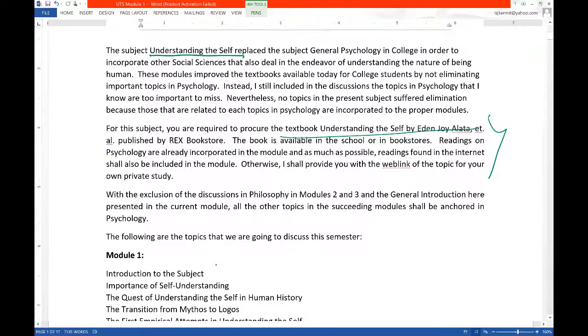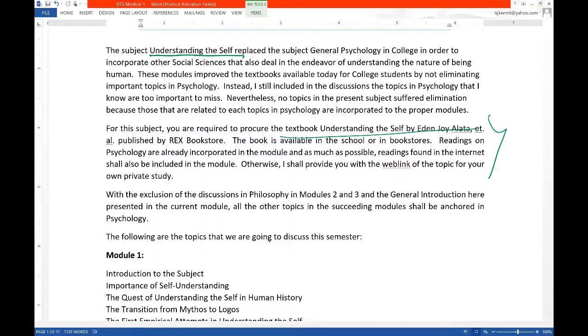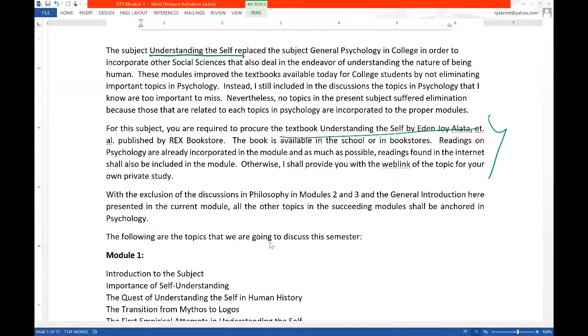So here, you will see that I also incorporated the hyperlinks or the web links in order for you to have the choice whether to read it through your module or read the assigned readings through the website. It is better if you are going to use the website because in the website, the hyperlinks are there. And if you are going to click on the hyperlinks, then you will be able to expand the reading materials.